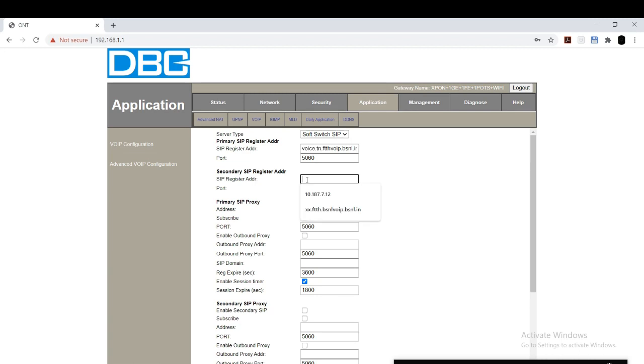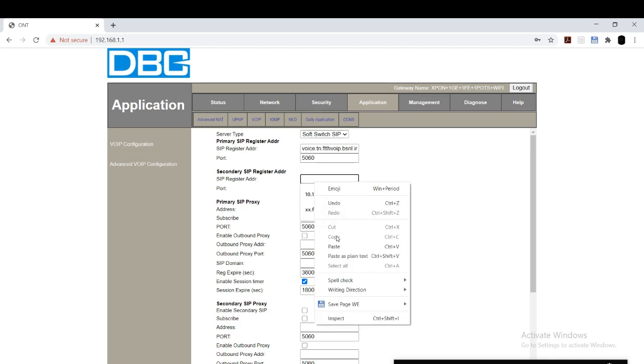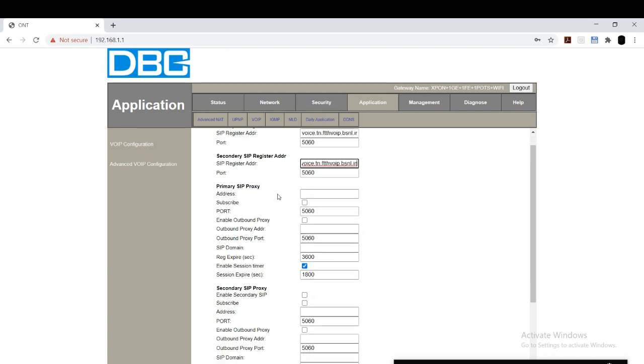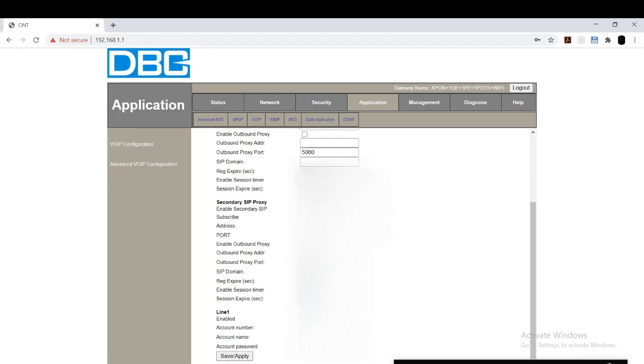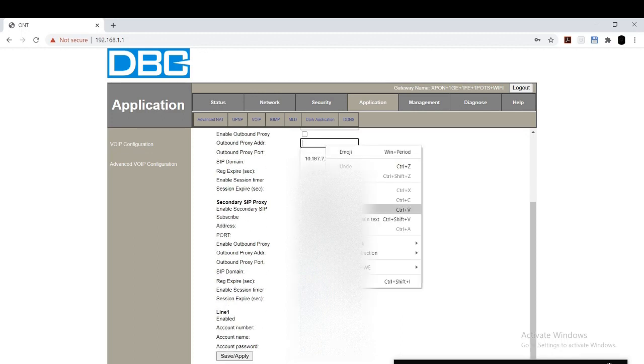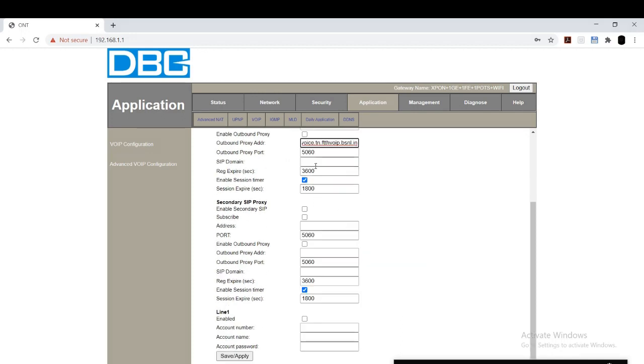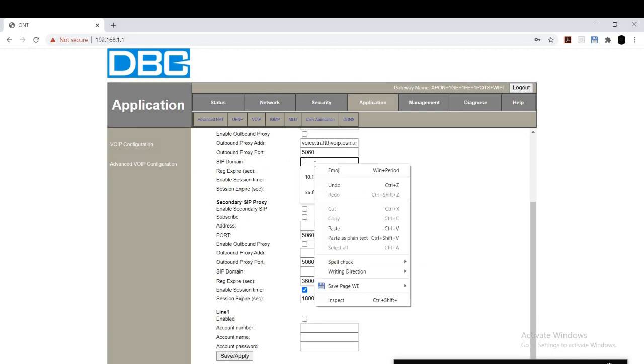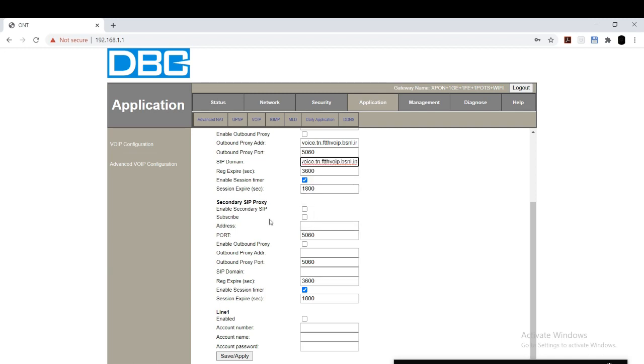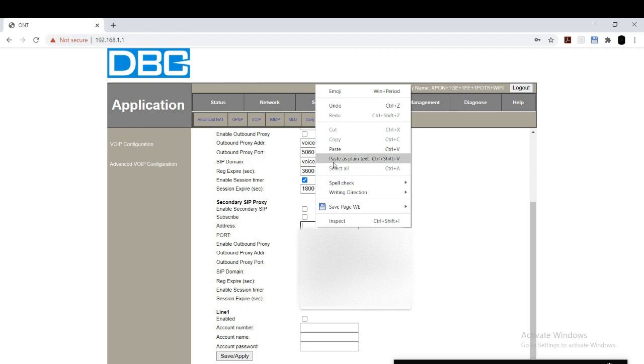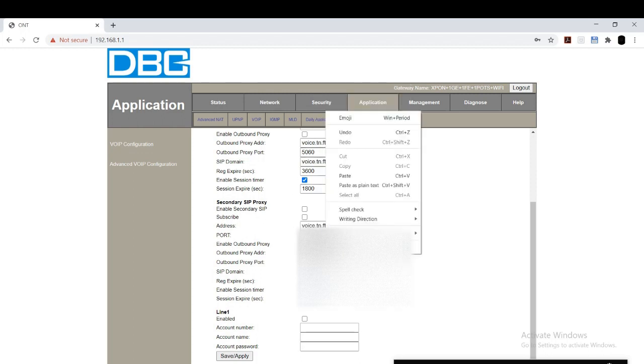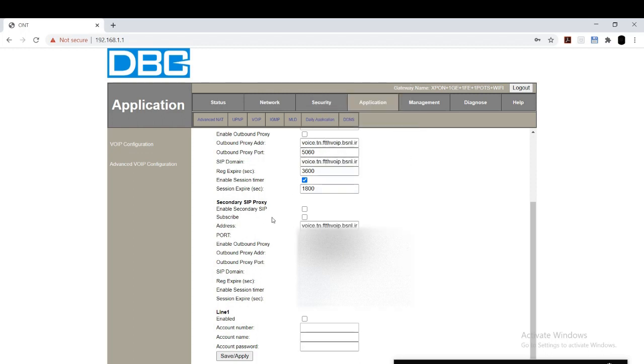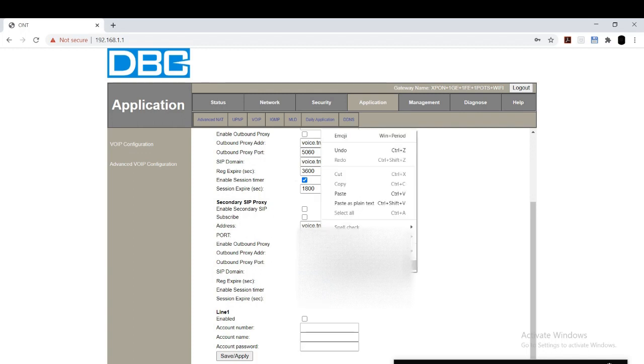I am going to paste it here. Secondary SIP registration address, paste. And primary SIP proxy address, paste. Here to paste. SIP domain, paste. First secondary SIP proxy, paste. Here to, and here to, here to.